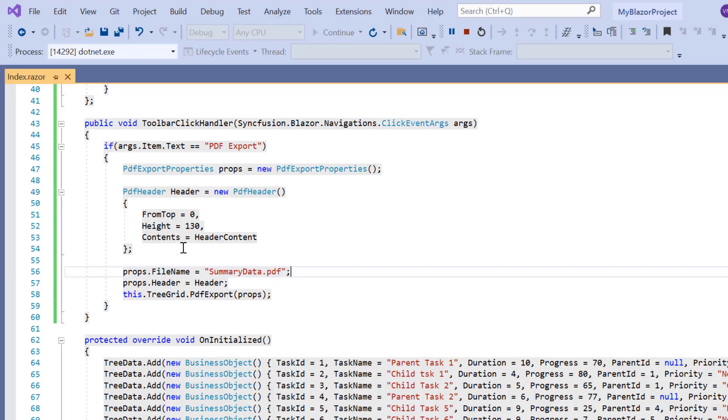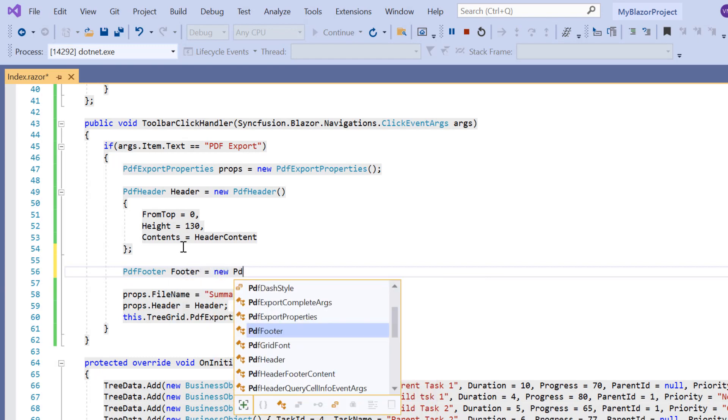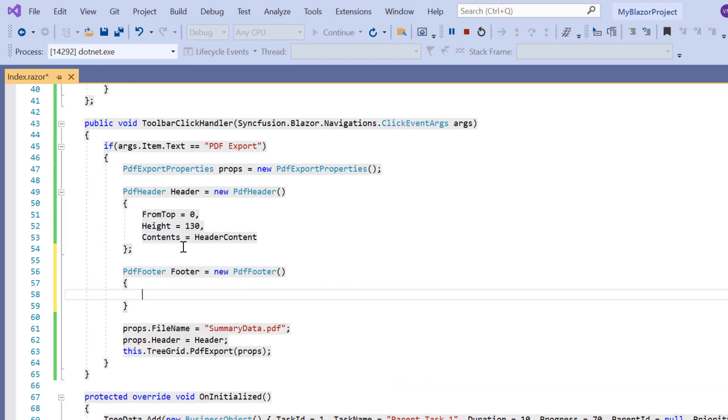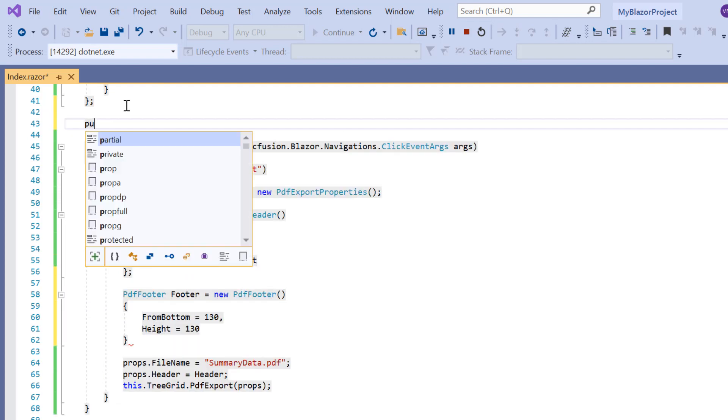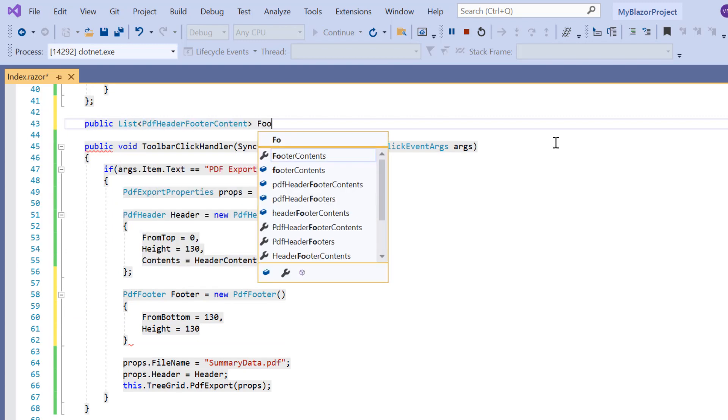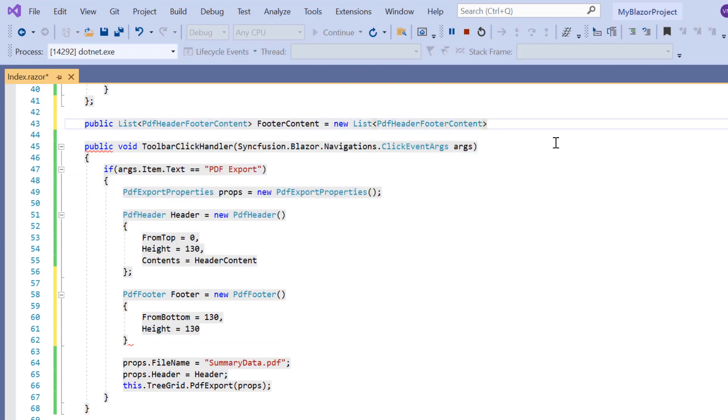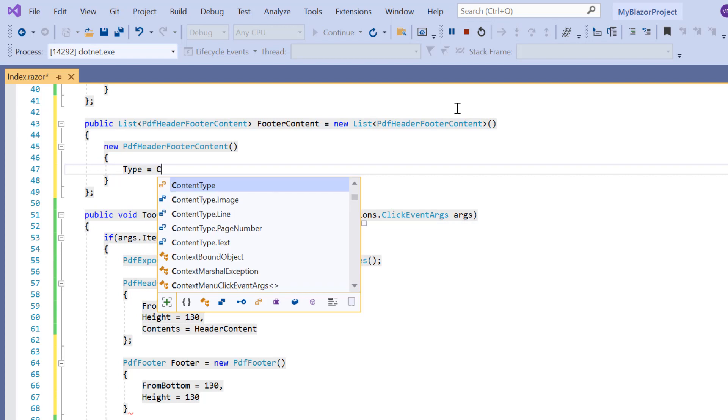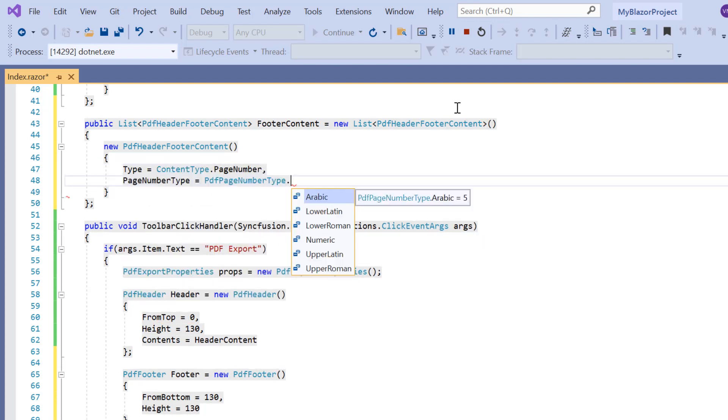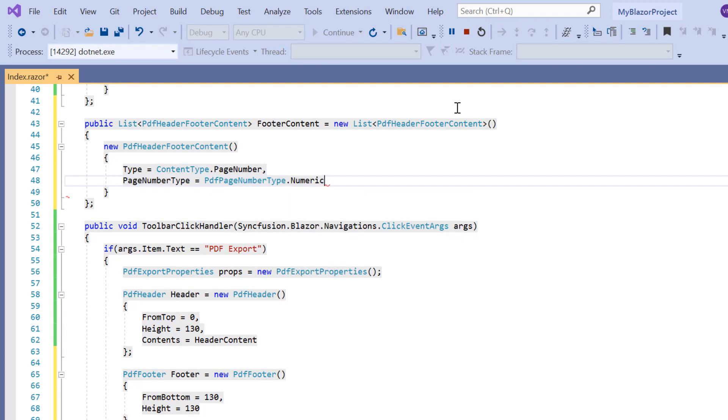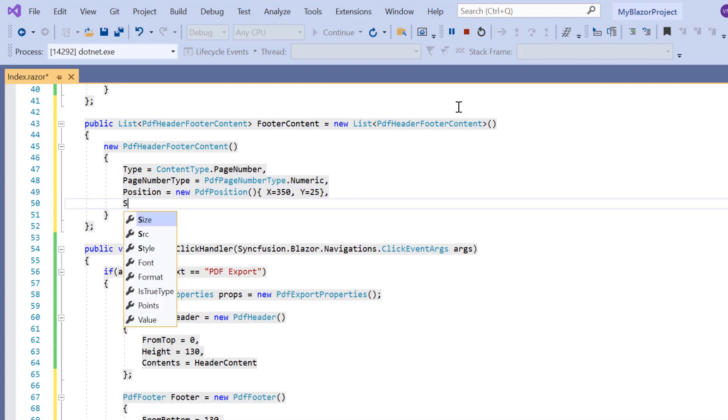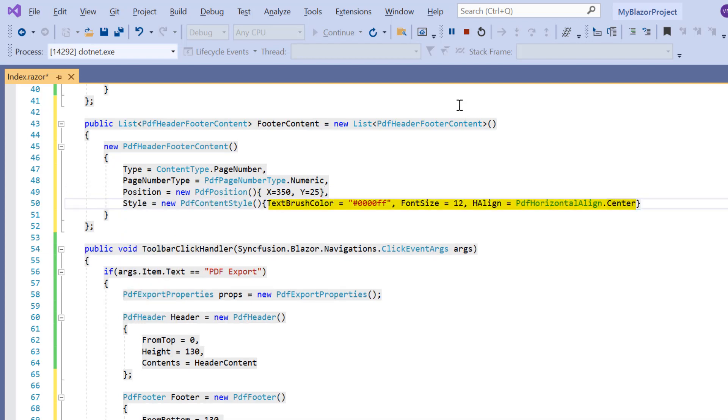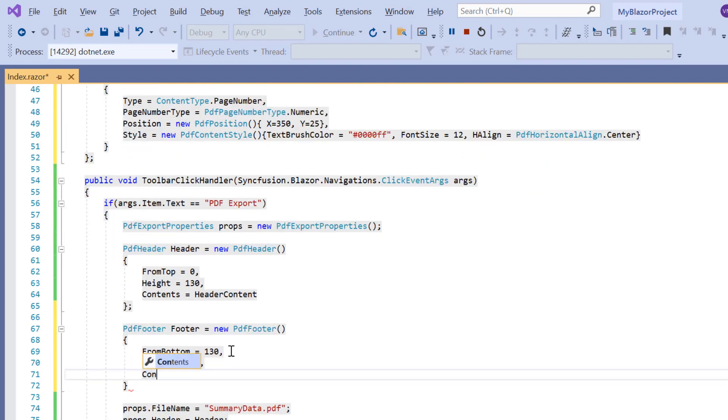In a similar way, I will declare another variable footer and initialize the PDF footer class. I set the position as 130 from the bottom and its height is 130. Again, I create another variable footer content with a type, list of PDF header footer content. I set the content type as a page number. Set the page number type as numeric. The position I set is 350,25. I initialize PDF content style and set the color, font size, and horizontal alignment.